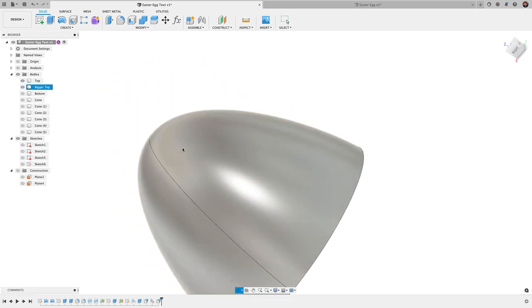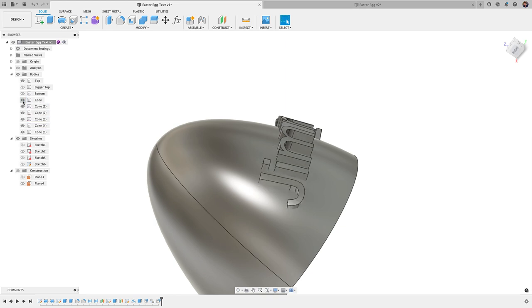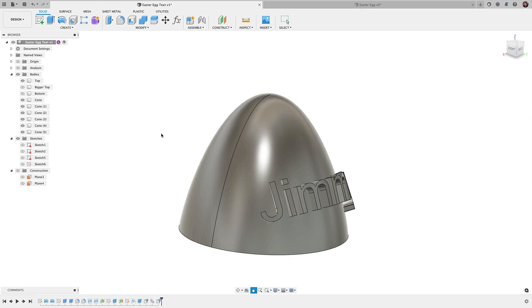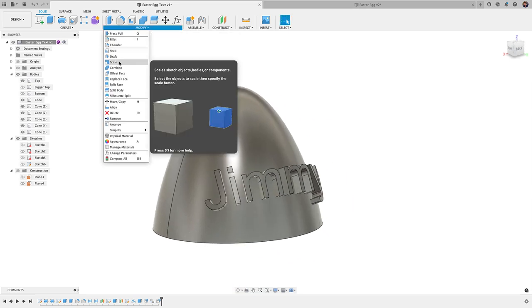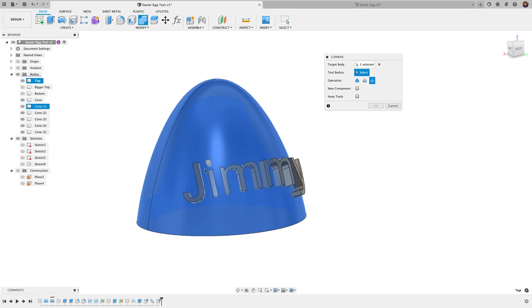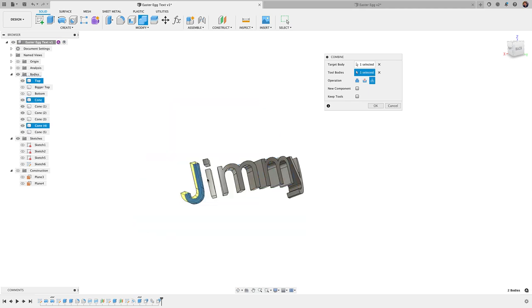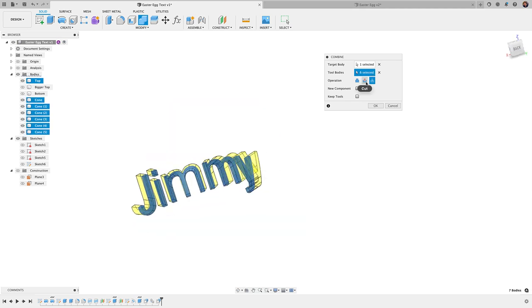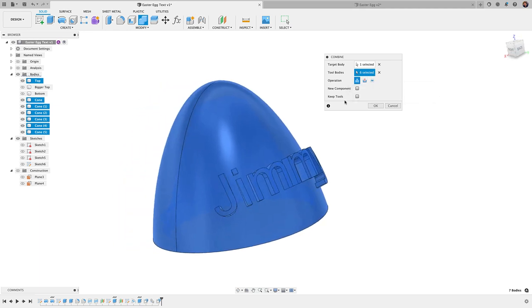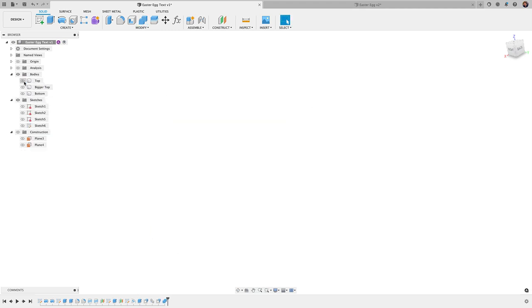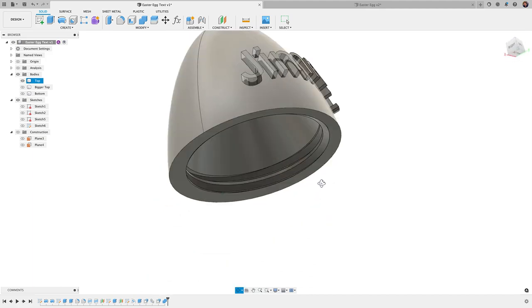Okay, so now that we have that, I'm going to go ahead and combine the rest of these bodies here with my top. So to do that, we'll go to modify, combine, choose my target body, choose the rest of my tool bodies. And I'm going to change this to a join for operation. Make sure keep tools is not checked, click OK. And top is now one body that includes all our letters there.